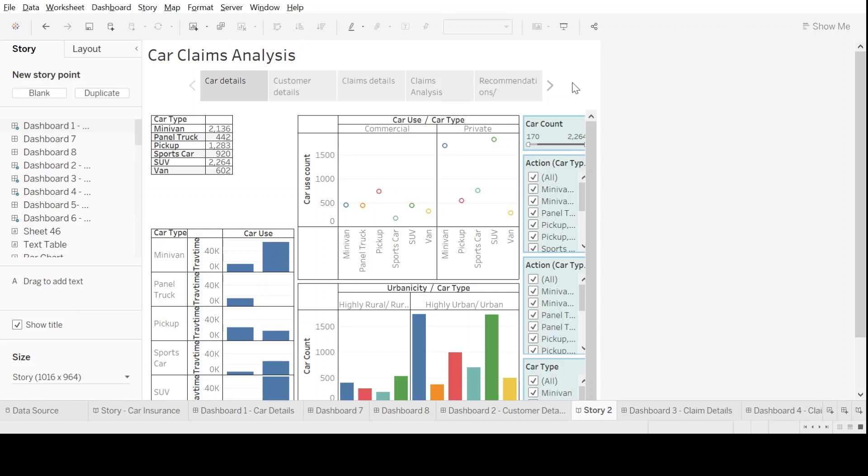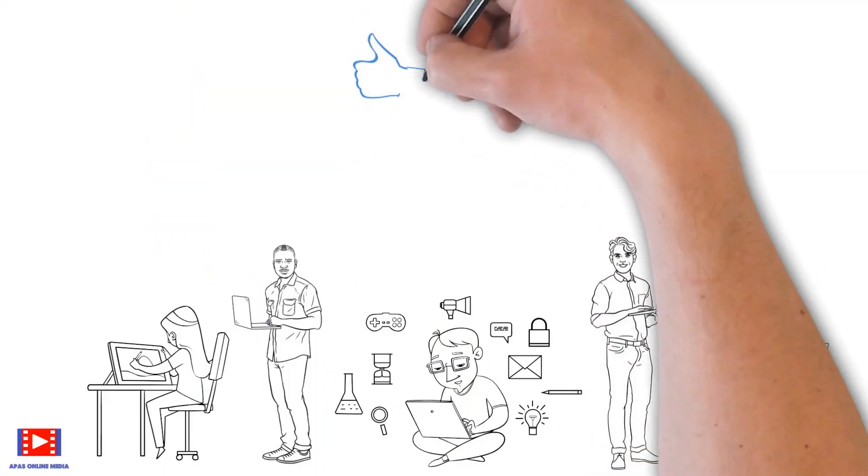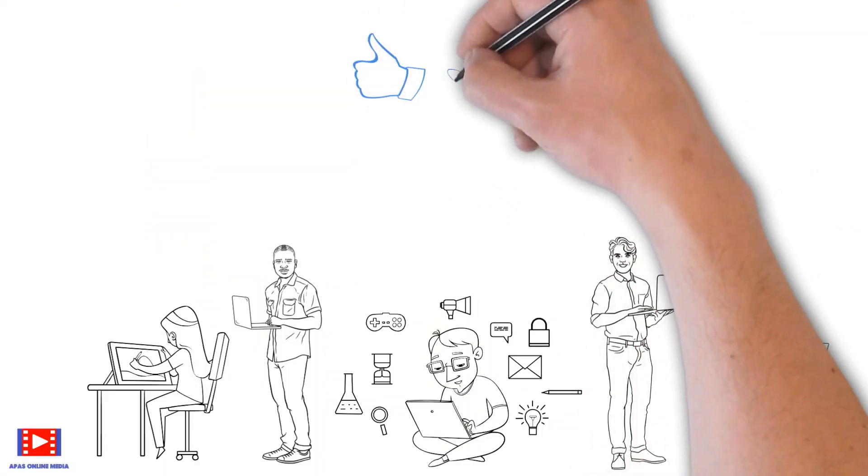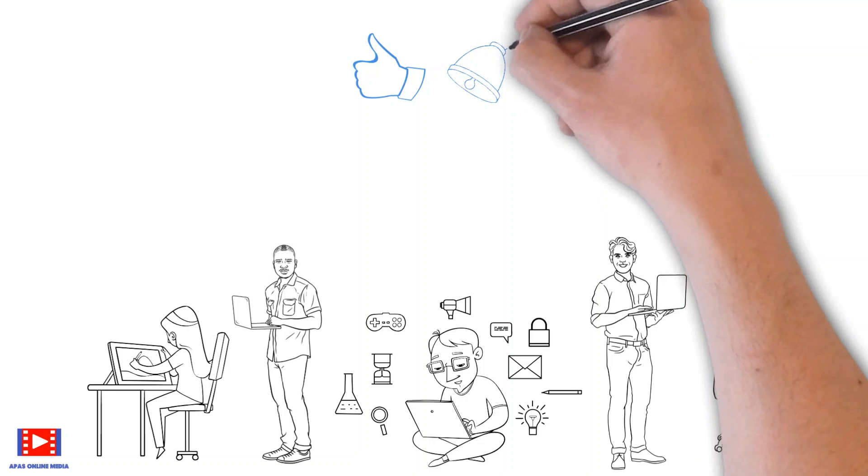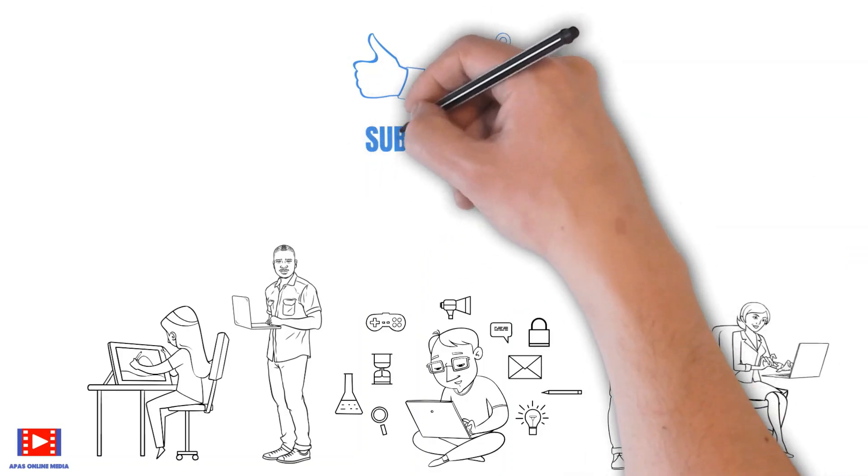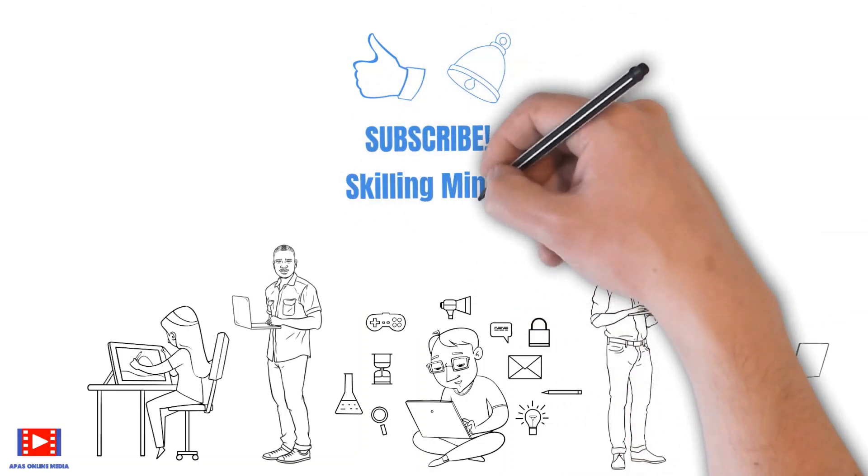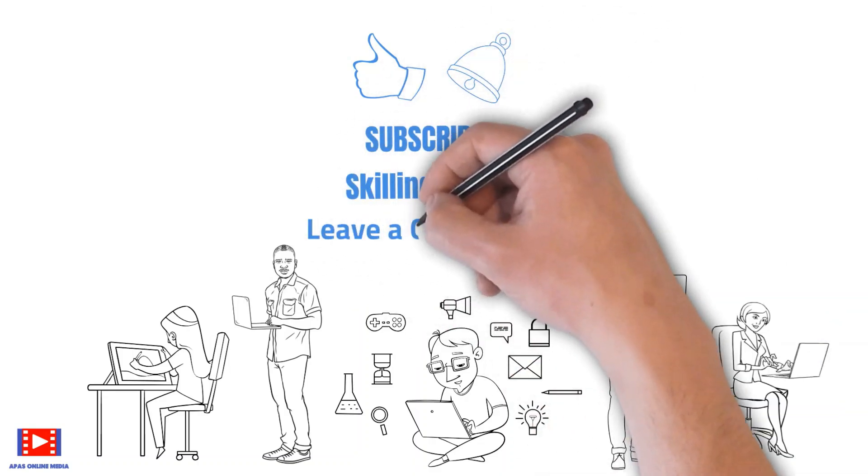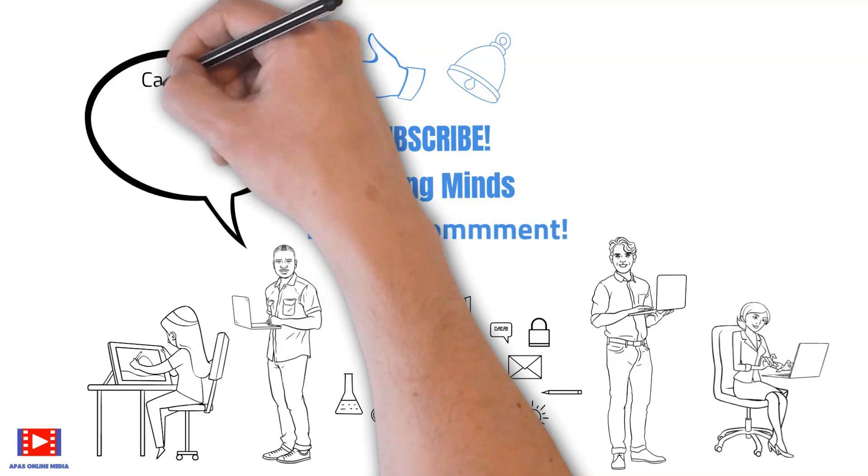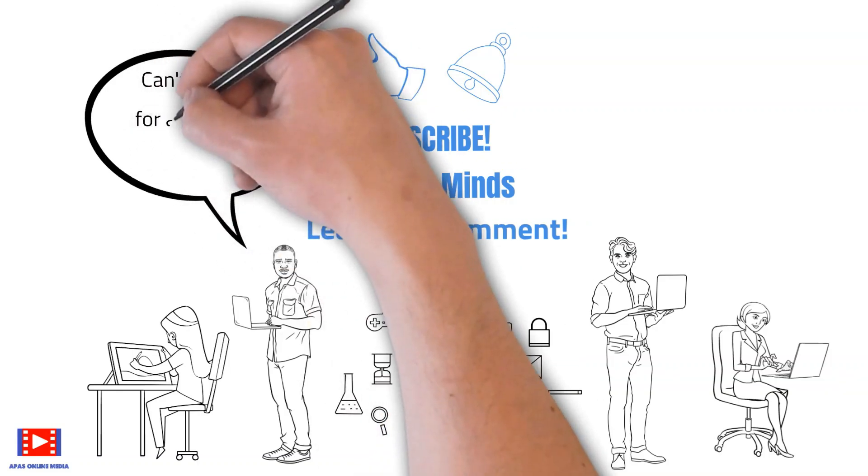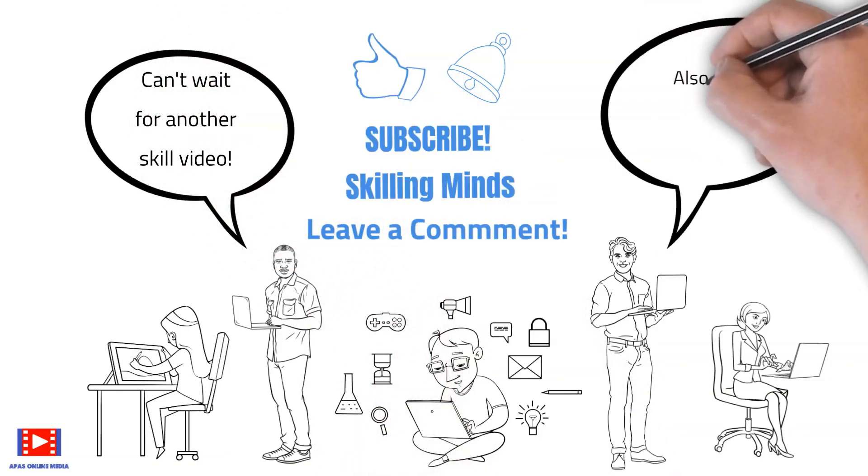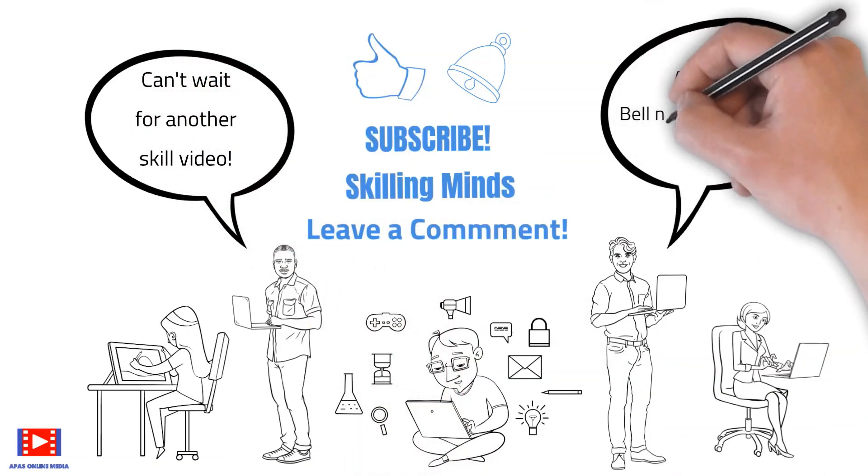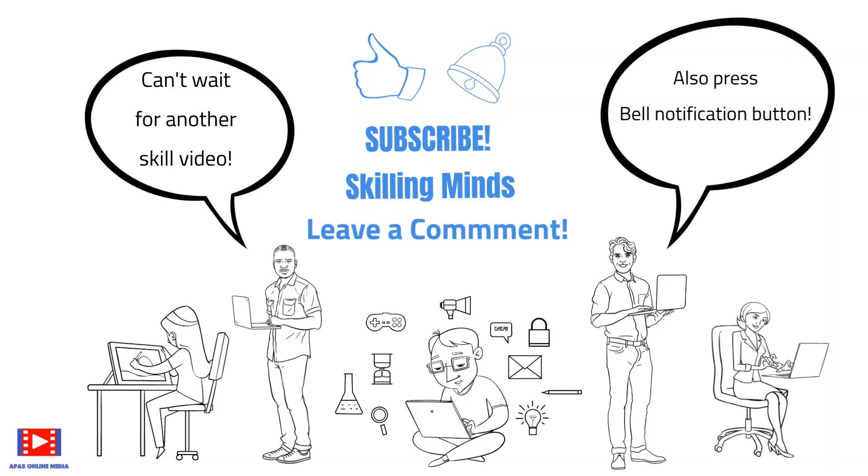If you like this video, please give us a thumbs up. Don't forget to subscribe to Skilling Minds. Leave us a comment on which skill video you'd like to watch next. Also press the bell notification button so that you are informed as soon as we upload a new skill video. Till then, take care and bye.